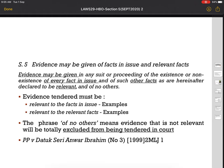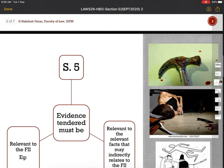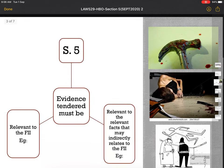Now, what is there in Section 5? Let's look at your Evidence Act 1950. Section 5 says: Evidence may be given of facts in issue and relevant facts. Evidence may be given in any suit or proceeding of the existence or non-existence of every fact in issue and of such other facts as are hereinafter declared to be relevant.